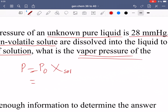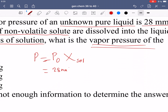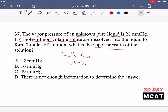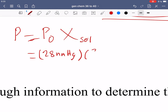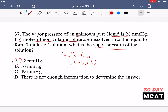We're told the pure vapor pressure is 28 mmHg. The mole fraction of the solvent: we have seven moles of solution and four moles of non-volatile solute were added, so the solvent must be the remaining three moles. We multiply 28 by three divided by seven and get 12, so A is the correct answer. Make sure you use the solvent's mole fraction, not the solute's — adding a non-volatile solute decreases vapor pressure, which is why 49 is wrong and it's 12, not 16.